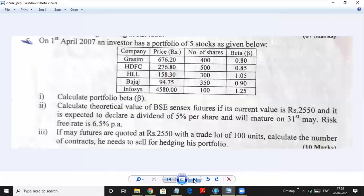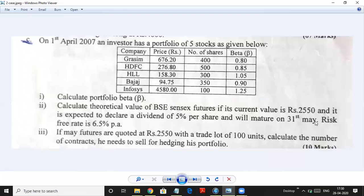We will do one more sum for clarity. On 1st April 2007, an investor has a portfolio of 5 stocks. Calculate the portfolio beta. Calculate the theoretical value of BSE Sensex futures if its current value is 2,550, expected to declare a dividend of 5%, maturing on 31st May. The risk-free rate is 6.5%.